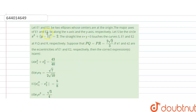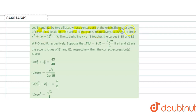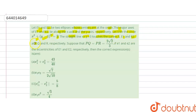Hello students, today our question is: let E1 and E2 be two ellipses whose centers are at the origin, and the major axes of E1 and E2 lie along the x-axis and y-axis respectively. Let S be the circle x² + (y − 1)² = 2, and the straight line x + y = 3 touches the circle. The line touches curves S, E1, E2 at P, Q, R respectively.